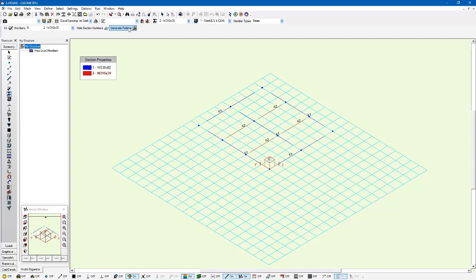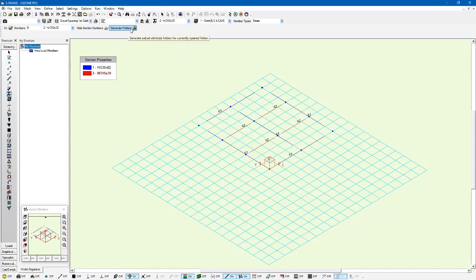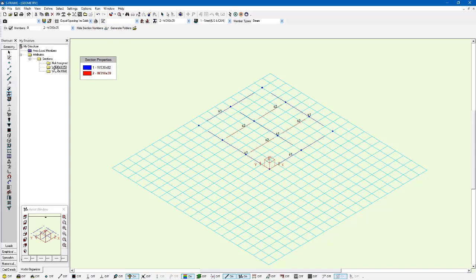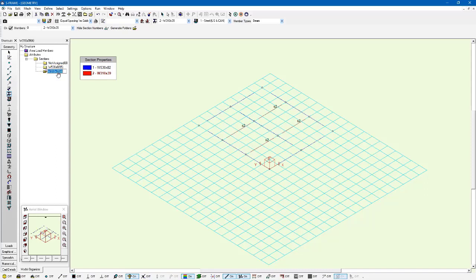We can also generate folders representing the different section assignments. When we're using the section tool I can just click on generate folders and it's going to generate an attributes based folder for my sections, and it's going to categorize this based on which members have which section. So I have five members with this W530 by 82 section and four members with the W310 by 39 section. So it's just easier for me to select a small group of those.